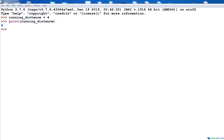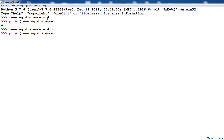Since running_distance is a variable, I can simply say: running_distance = 4 + 5. Now if I print running_distance, you will see the new value is nine. This is the same variable that held a value of four just a moment ago, but now its value has been changed to nine. This ability of running_distance to change its value every time we assign a new value to it is what makes it a Python variable.